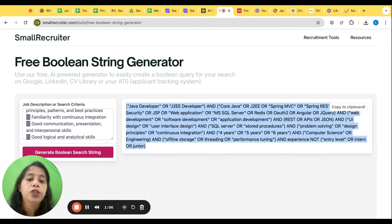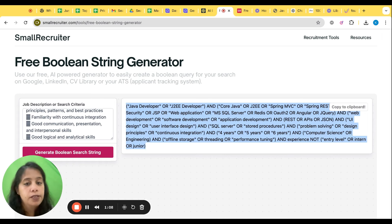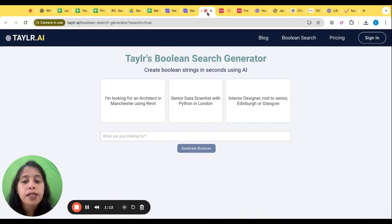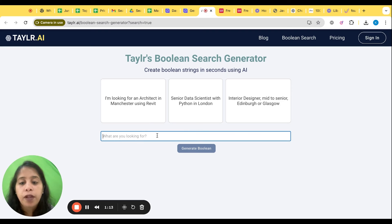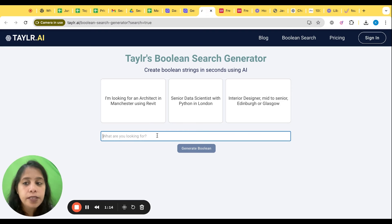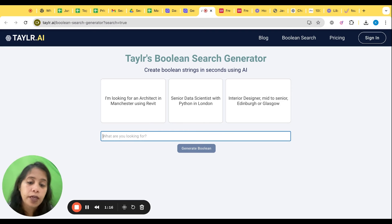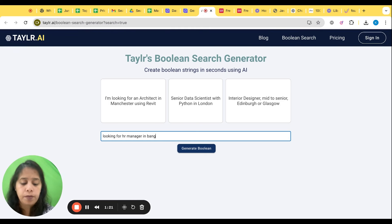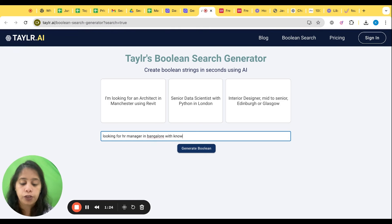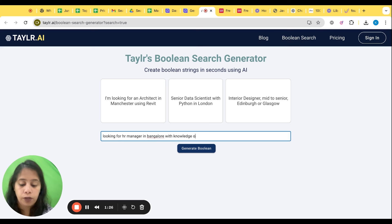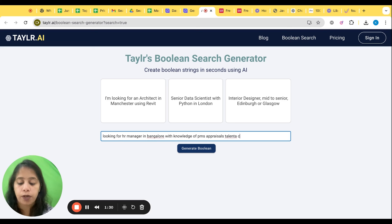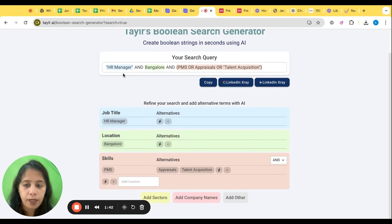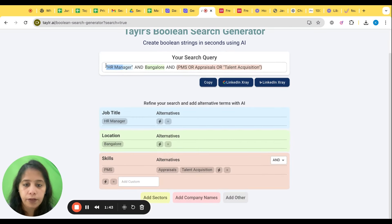So from the JD automatically it will pick what is the Boolean. So this is the Boolean as per the job description. So a very quick tool to make a job description. Second, we have Tailor. Now how do we use Tailor? Same thing. Looking for HR manager in Bangalore with the knowledge of HRIS, appraisals, talent acquisition.